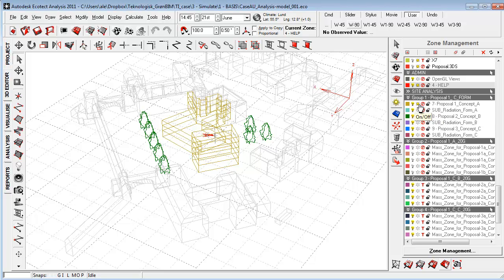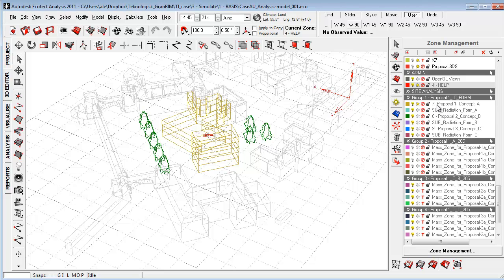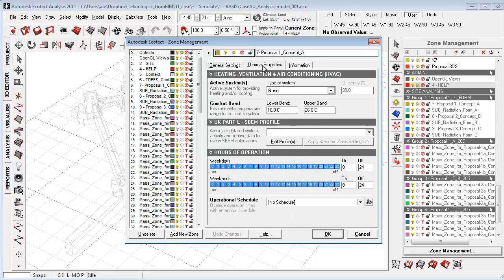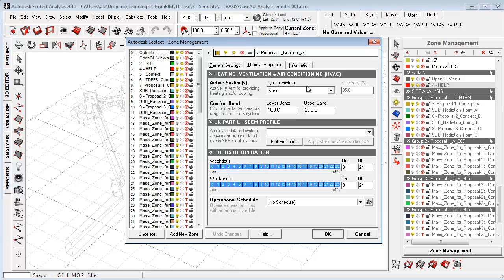A zone is really just a layer as you know from AutoCAD, but as well a zone is an enclosed envelope that is a room or a building that has a lot of different thermal properties that you can set up here in the zone management, looking at the internal design conditions, occupancy and operation times, and the thermal properties and systems that you want to implement and test out in the thermal analysis.